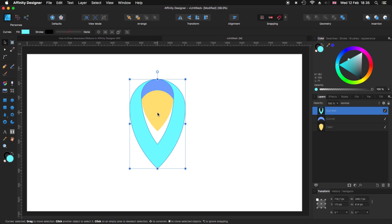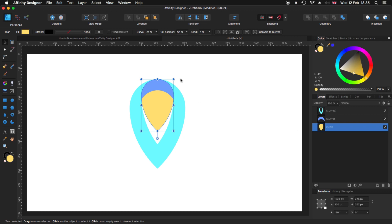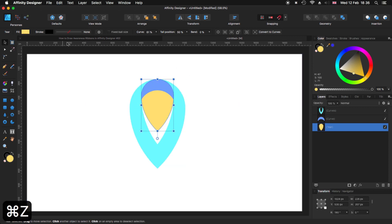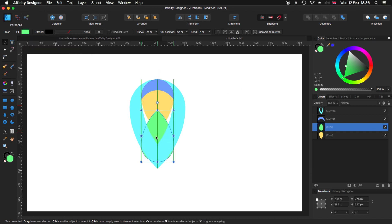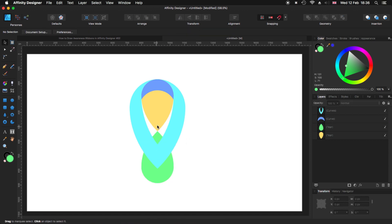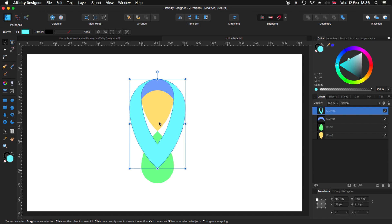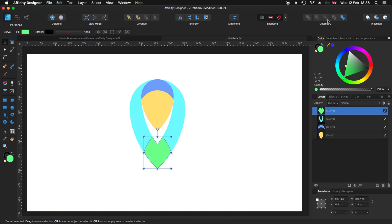Now that we have that, I'm going to take the last one, make another copy and change its color. Now I'm going to flip it vertically and move it down to the point where these two meet in the middle. What I'm going to do is click on this one, create a copy, then with that on top, select both and choose Intersect. Now I have those parts there.